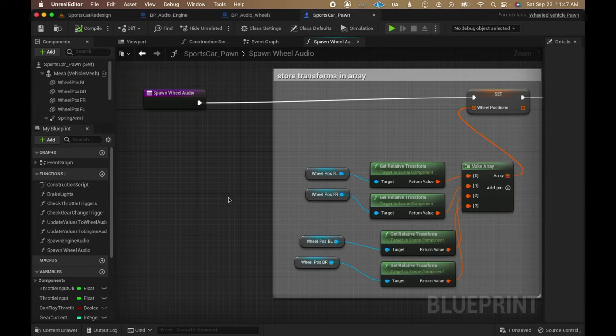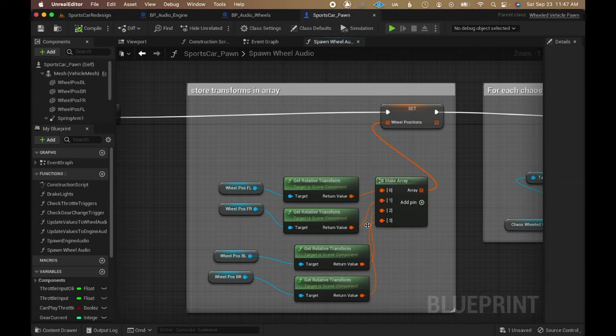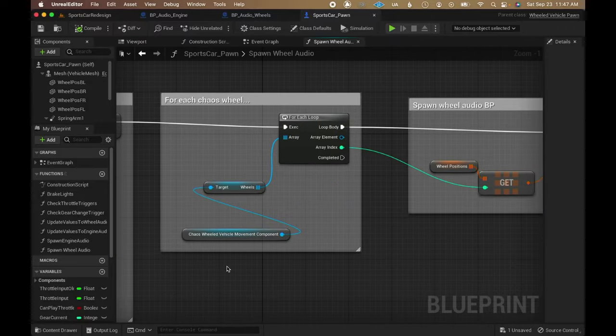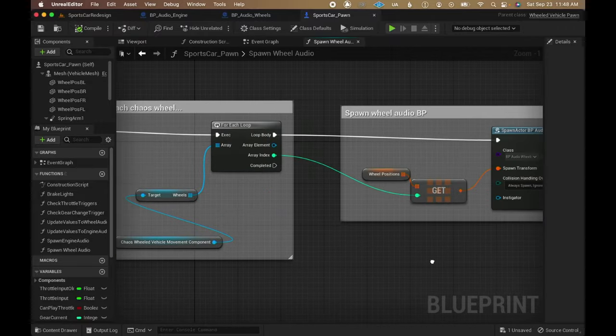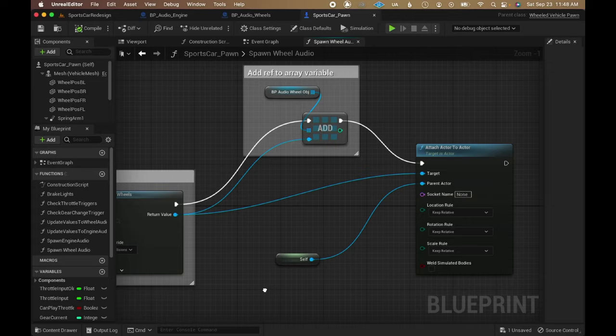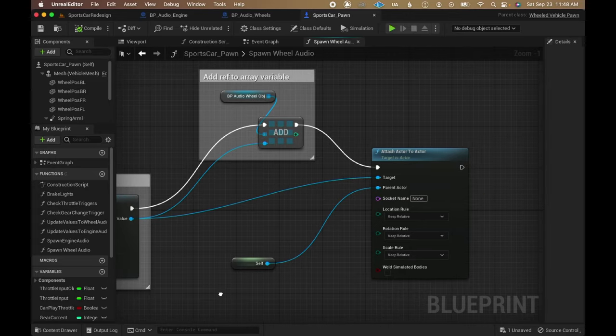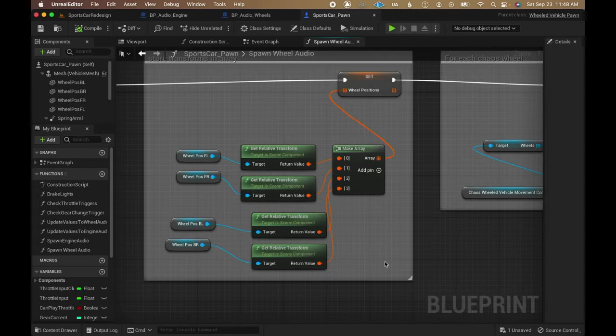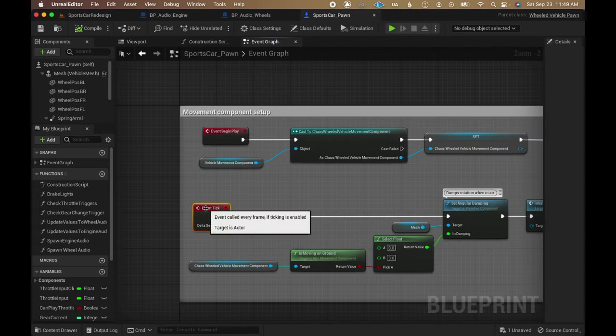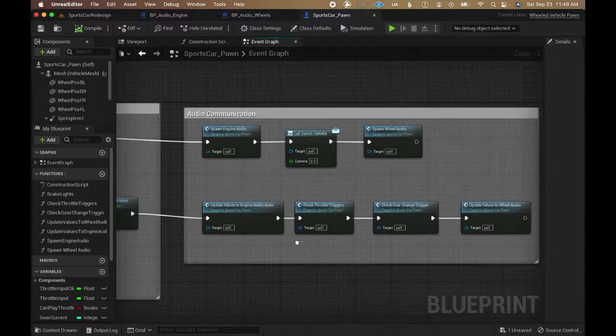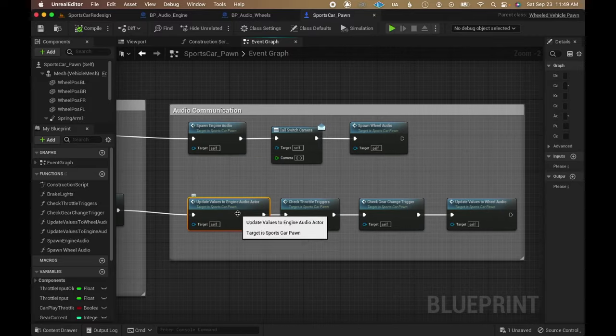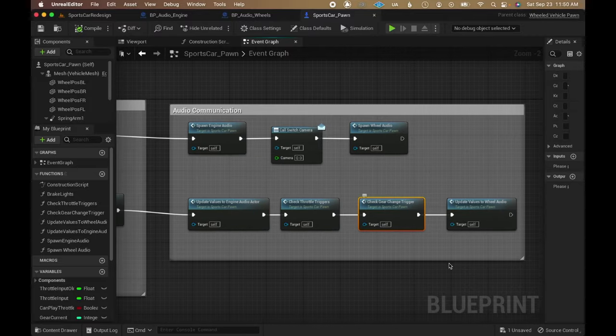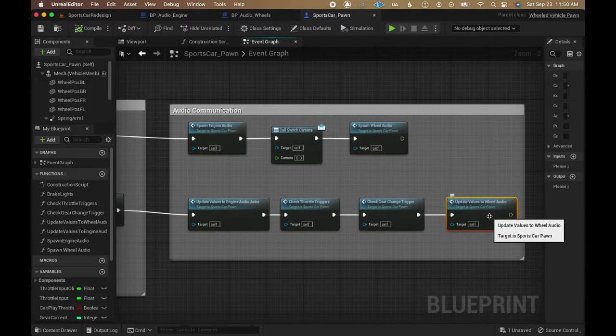The same thing is done with the wheels, using a loop to spawn an instance of the wheel audio blueprint for each wheel the car has, also making sure to position each one appropriately. I'm then using the event tick to pass values from the car pawn into variables inside the engine and wheel audio actors.